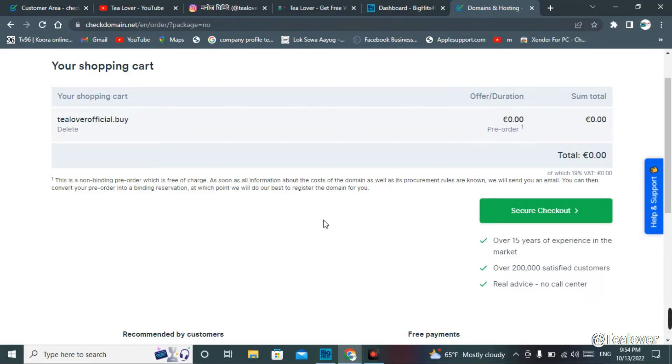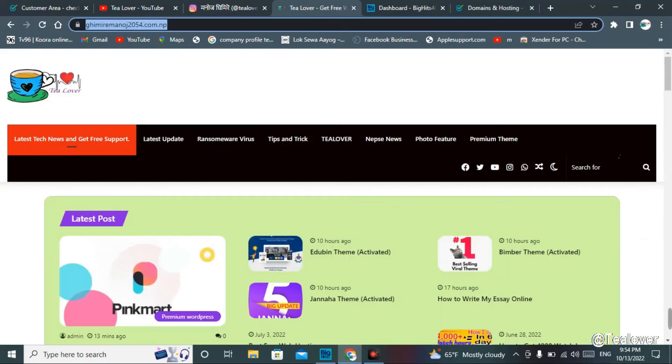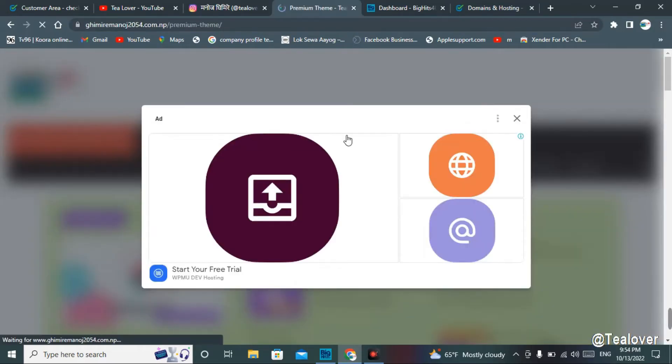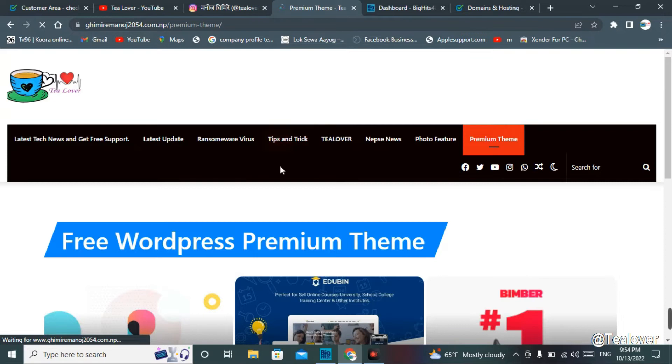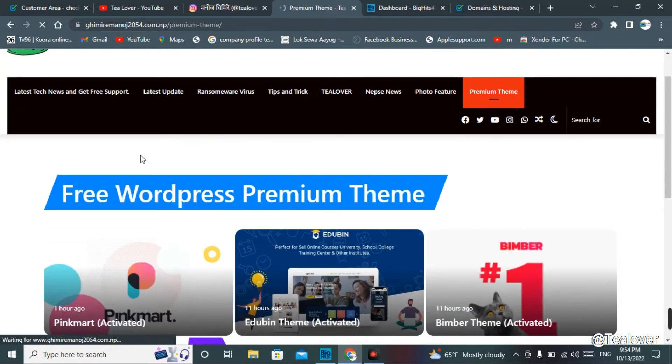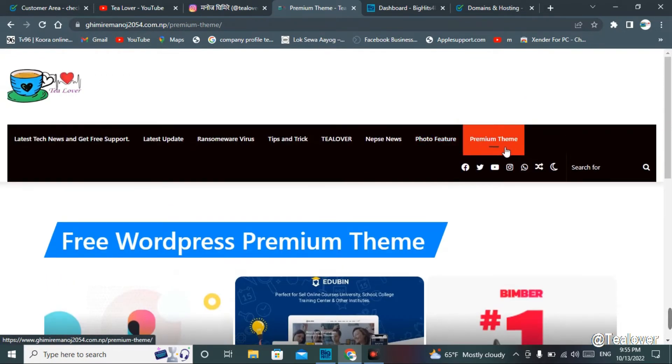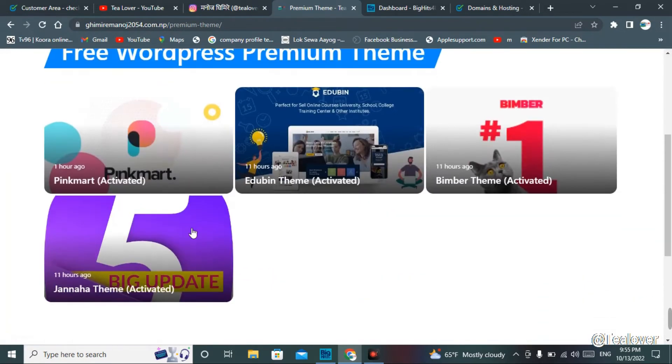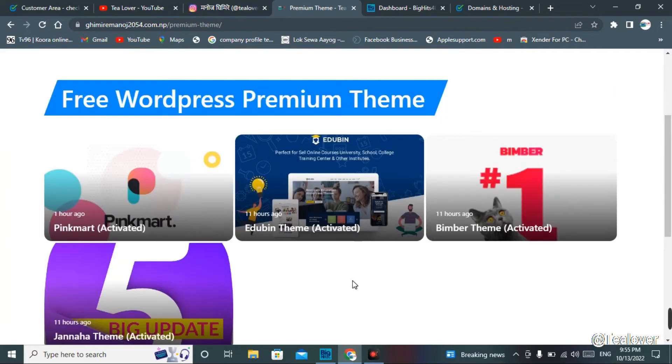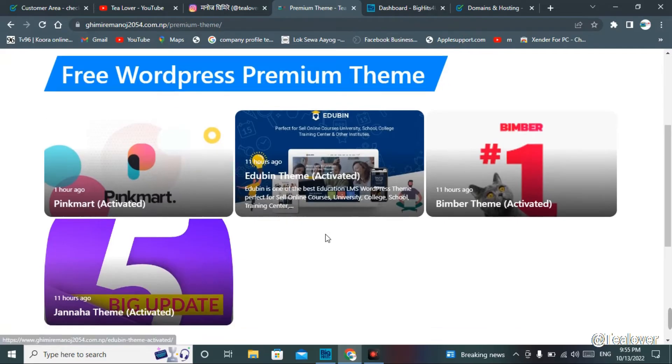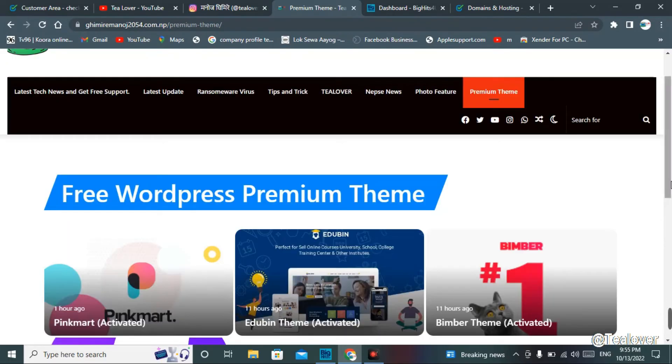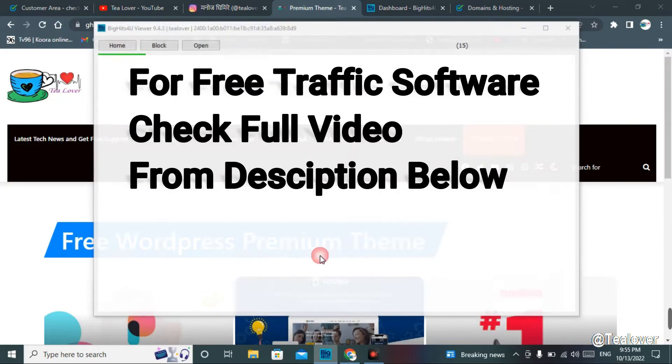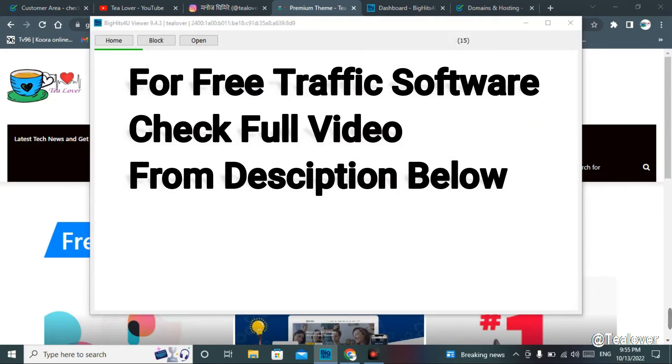Before that, I'll show you a very useful thing for your website. If you need any premium themes for your website, you can find WordPress premium themes. You can go through the menu bar over here, and I'll upload more premium themes. You can get free WordPress premium themes for your website. Also, if you need traffic on your website, you can use the software.